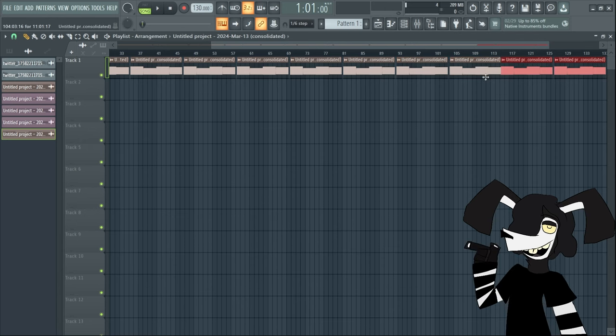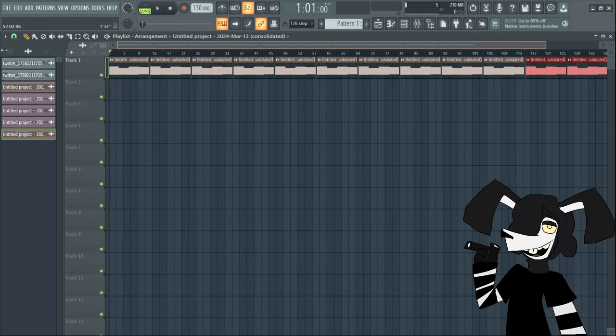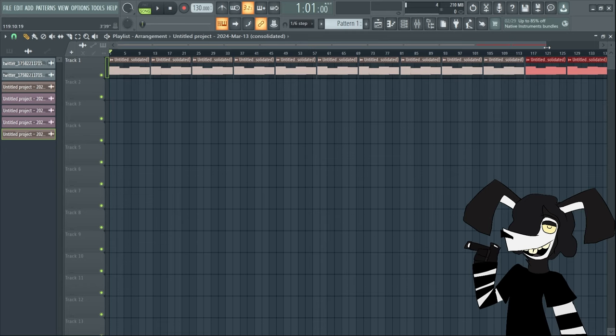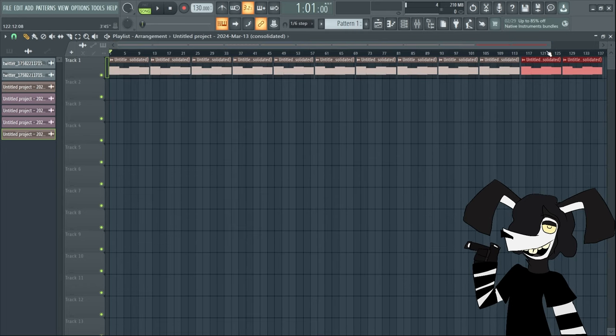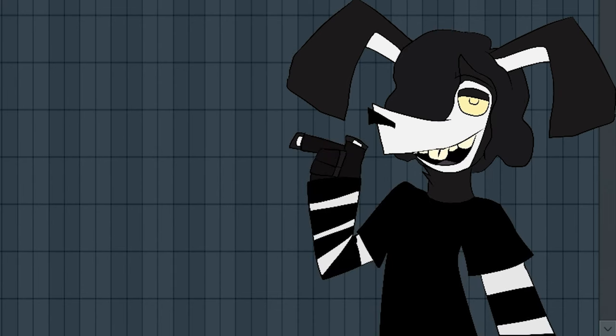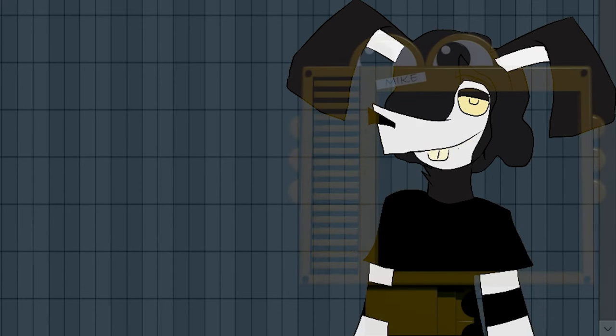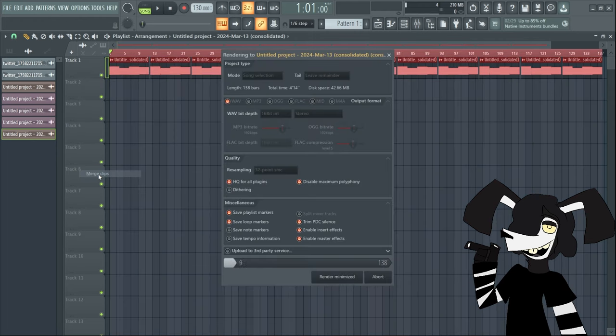And then you're going to want to select two right here, Ctrl+B, move it over. This will give you the iconic 48 samples. Then you're going to want to hit merge clip which will combine this all into one thing.